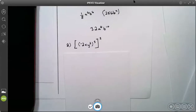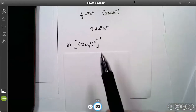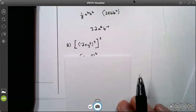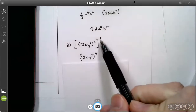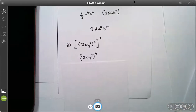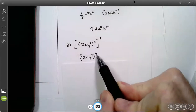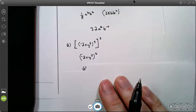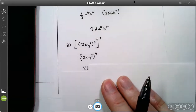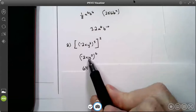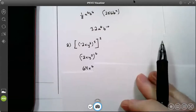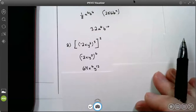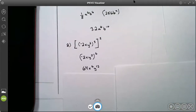Let's try one more, number 8. On number 8, I can go outside in or inside out. I went outside in, so I just said 2 times 3 is 6. Now, 6 times 1 is 6. Negative 2 to the power of 6 is 64. On the x's, 6 times 1 is 6, and on the y's, 6 times 2 is 12. Your answer is 64, x to the sixth, y to the twelfth.